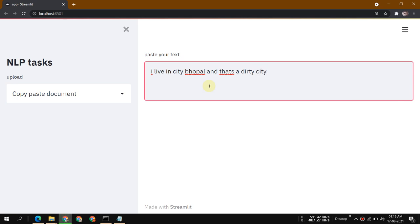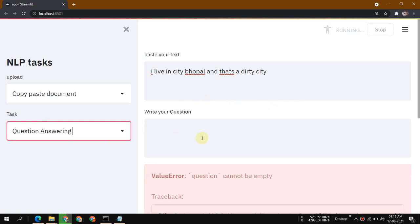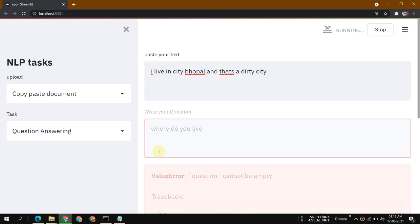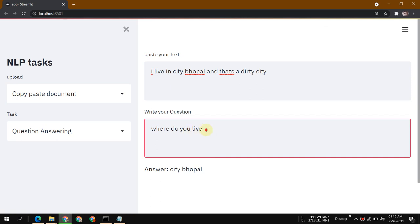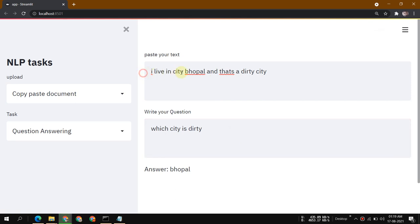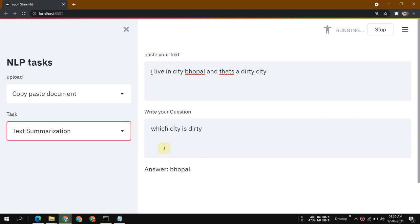Let me demonstrate with custom text. I'll paste: 'I live in city Bhopal and that's a dirty city.' Then I'll select the question answering task and ask 'Which city is dirty?' and 'Where do you live?' The model will answer 'I live in city Bhopal.' Notice I didn't specifically say Bhopal is dirty, but the model is intelligent enough to understand what I'm pointing to.